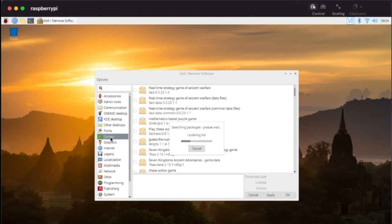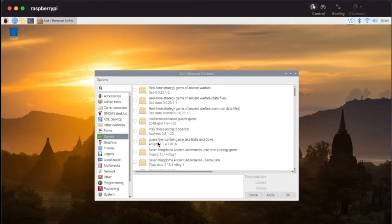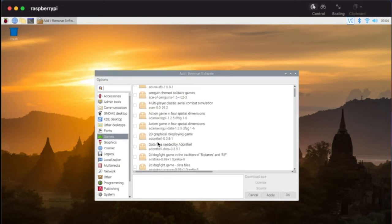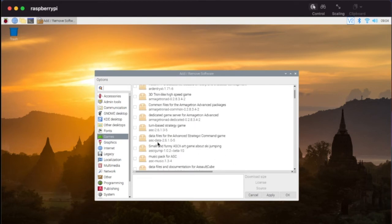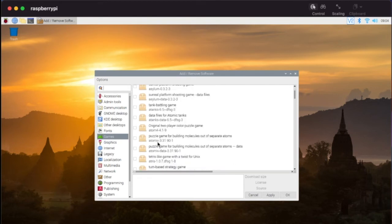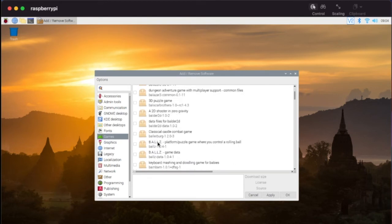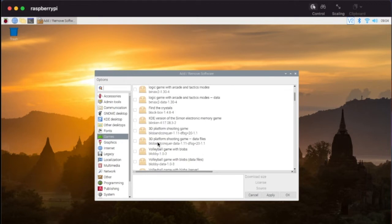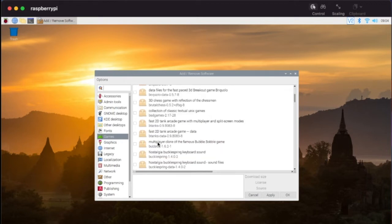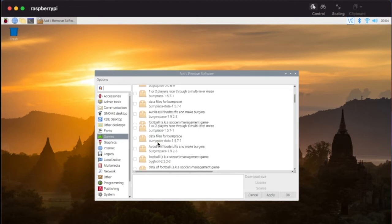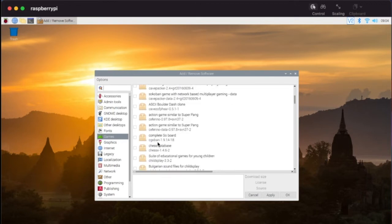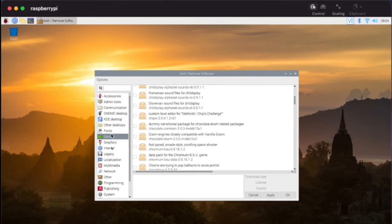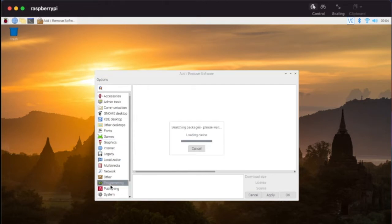In here you can see lots of things that are available. I could pop here in the games and it's going to show me all the games that are available for us to play and use. You can pick how much you want to install and download. Remember your memory card - if you just have an eight gigabyte micro SD card, you might want to be a little cautious.